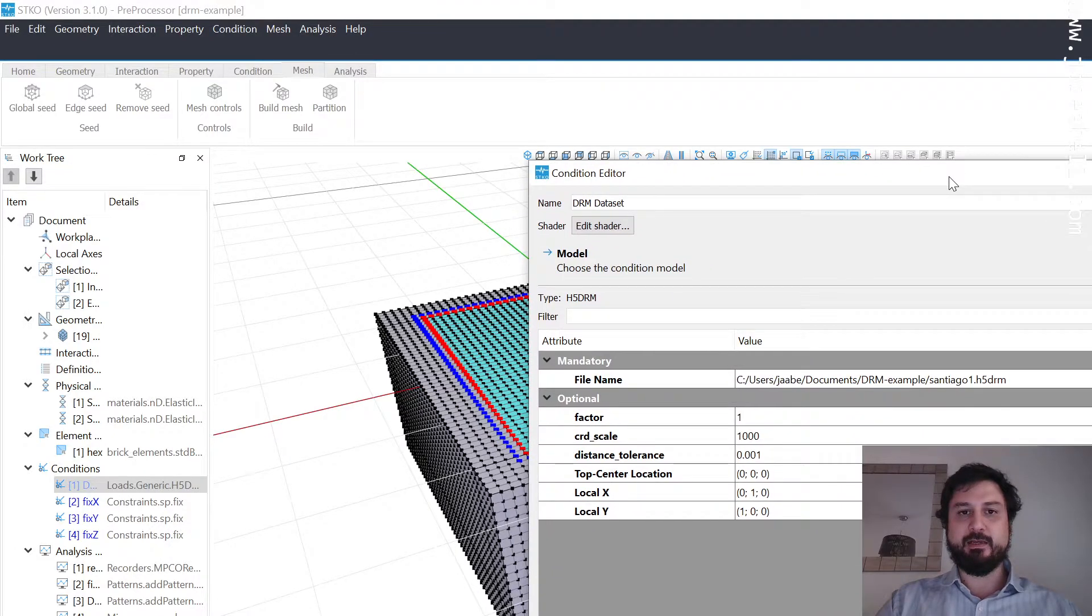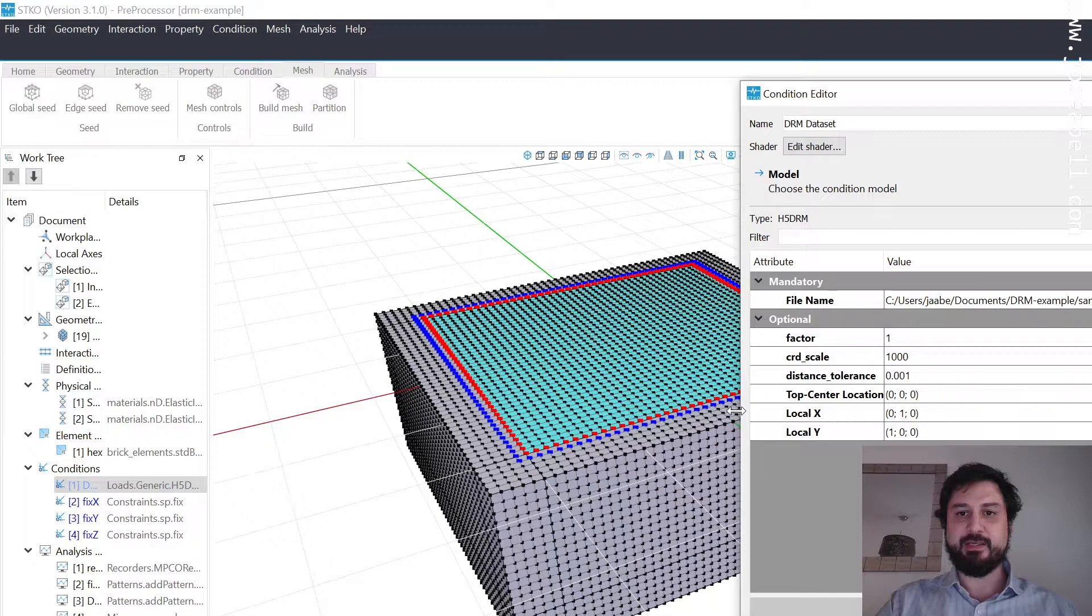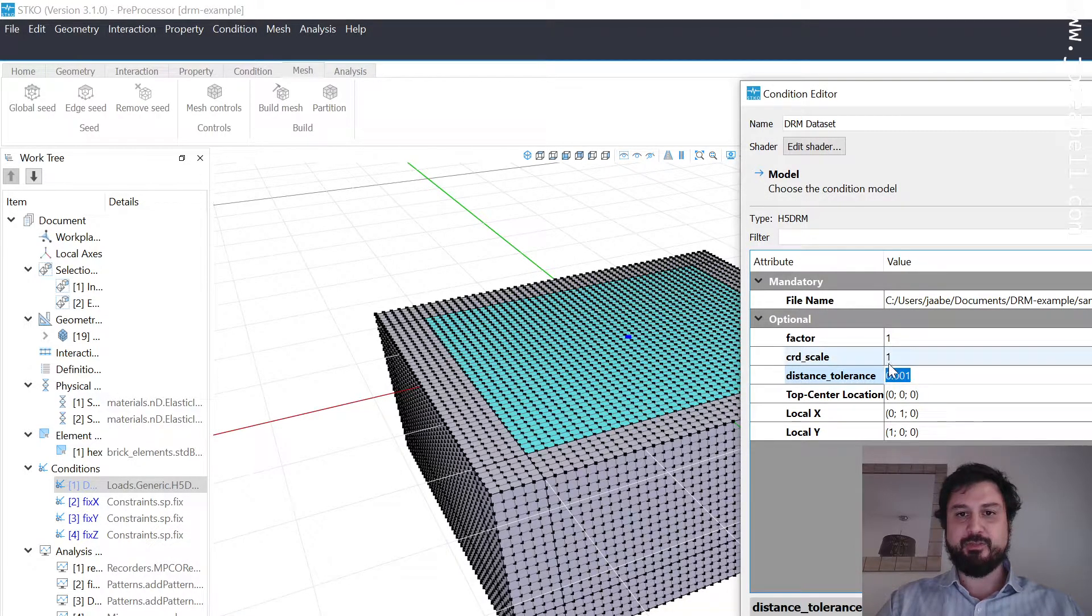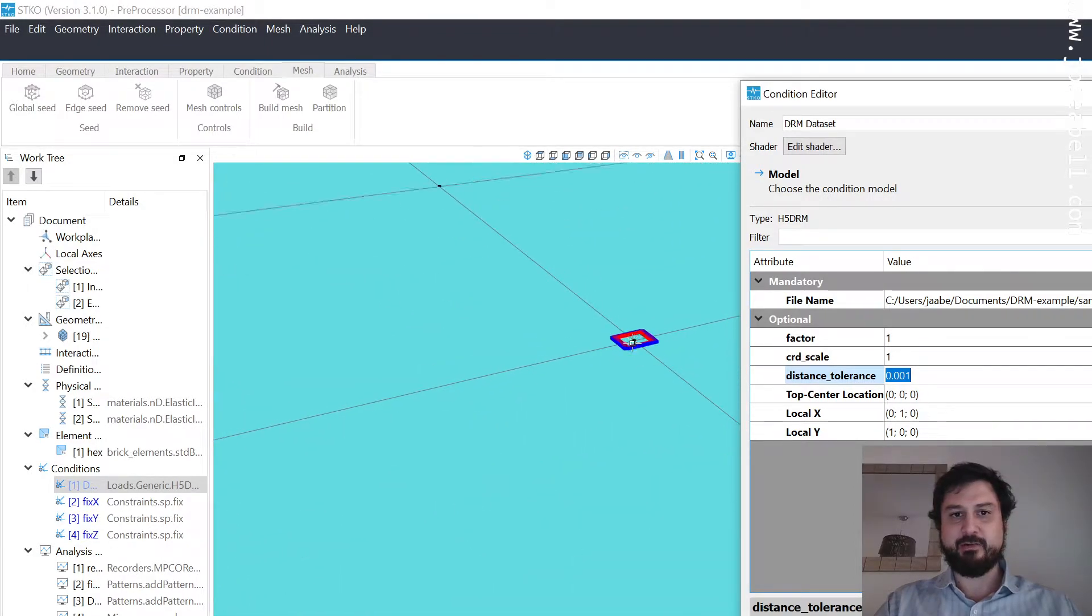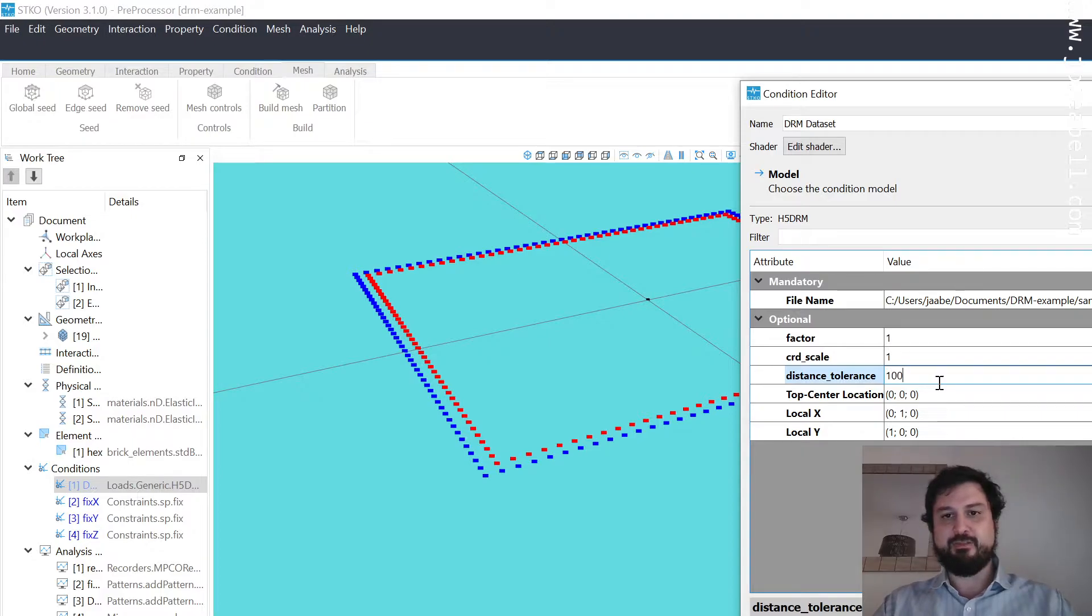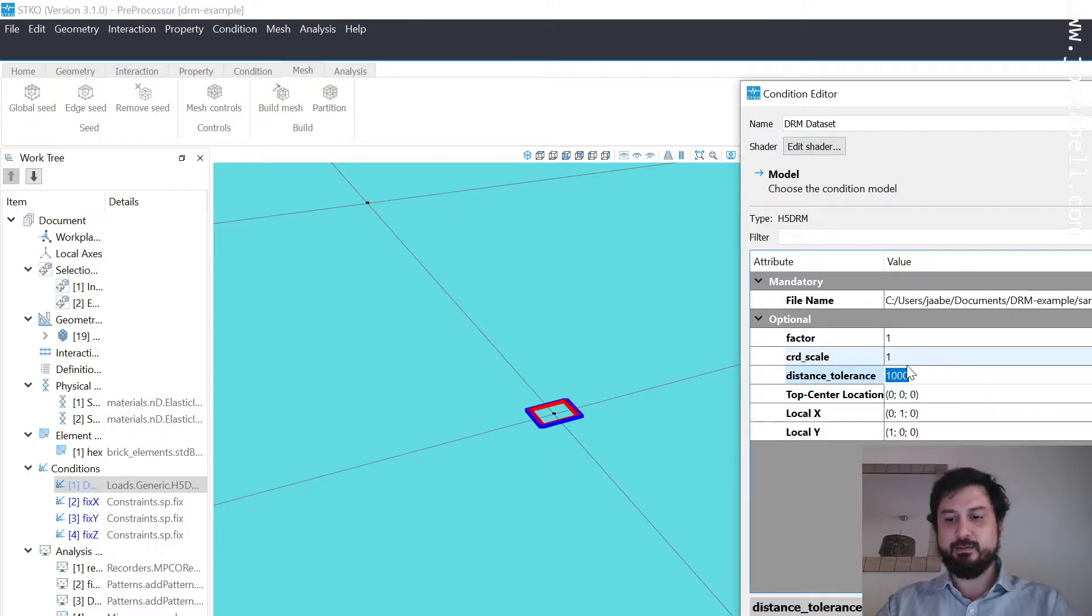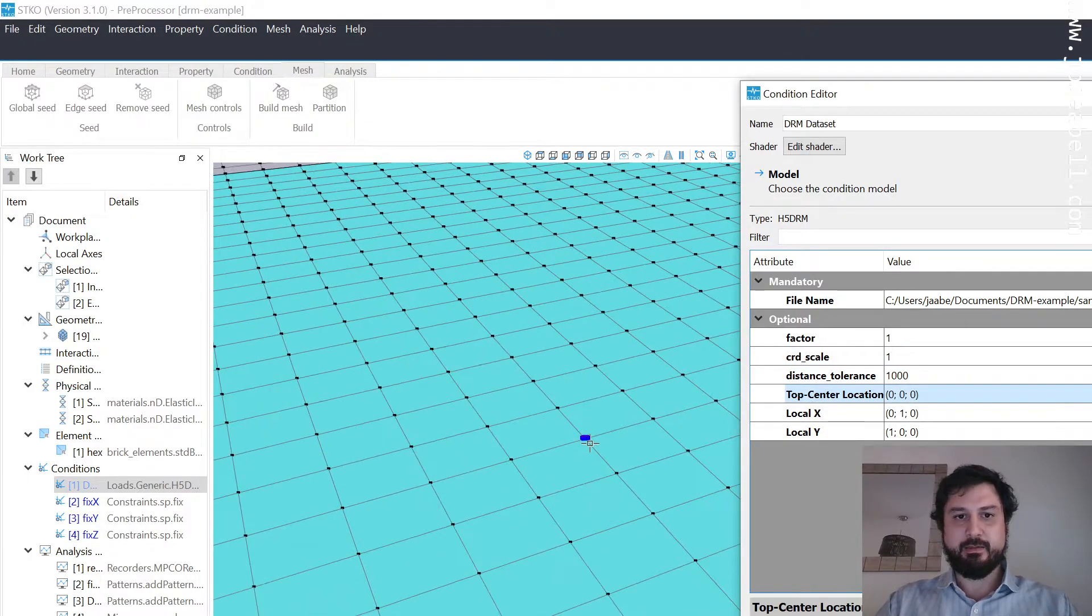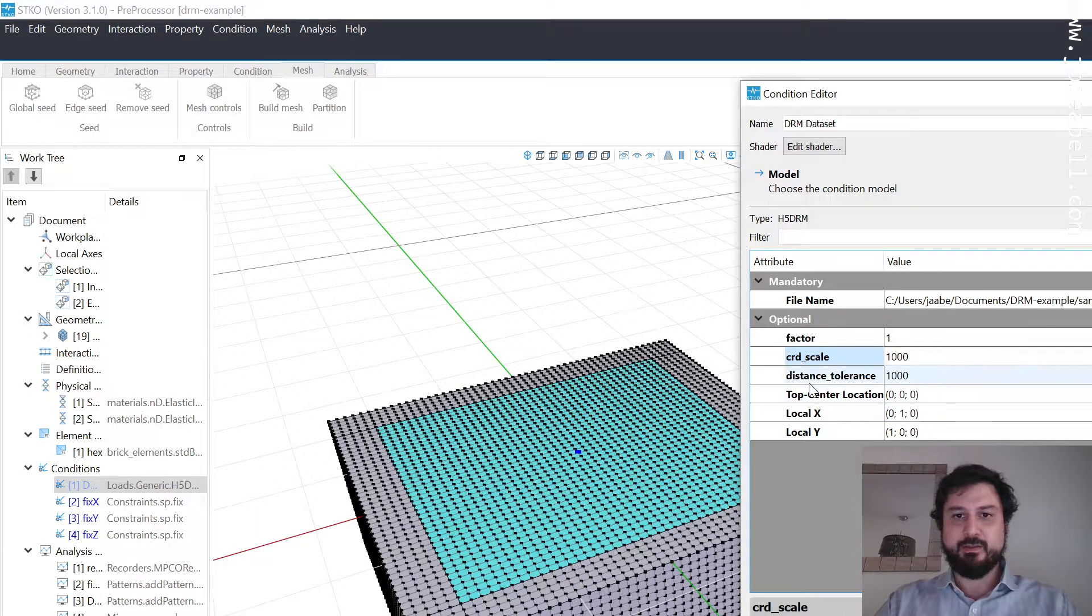When you start using H5DRM, everything is in reference units. If the original units are in kilometers, everything's going to get centered, but you're going to have a really small box. That's why we need to amplify by a thousand meters per kilometer. That factor is there. Then I set the distance tolerance.